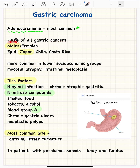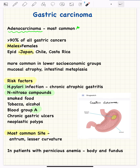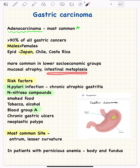Adenocarcinoma is predominant in males and is more common in countries like Japan, Chile, Costa Rica, and Eastern European countries. It is more commonly associated with people of lower socioeconomic groups. It is associated with mucosal atrophy in the stomach, and if there is intestinal metaplasia, there are a few important risk factors to know.